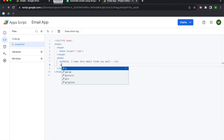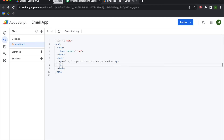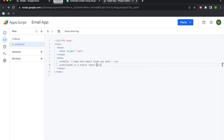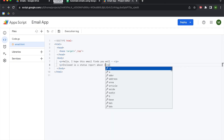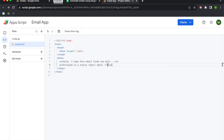Now we want a new paragraph, so we add another opening and closing P tag. We'll say 'Enclosed is a status report about' and then reference our name variable using the syntax: less-than sign, question mark, equals sign, variable name, question mark, greater-than sign. So the full syntax to reference a variable in HTML is: <?= variableName ?>. We're saying 'Enclosed is a status report about [name]'.